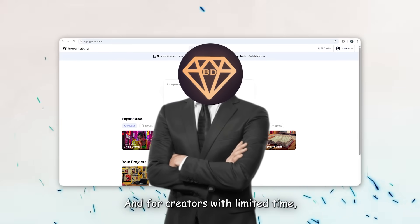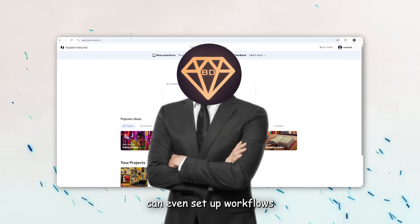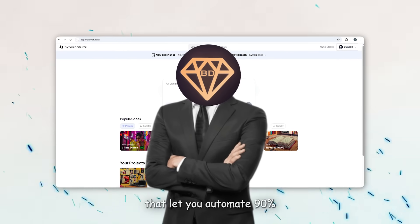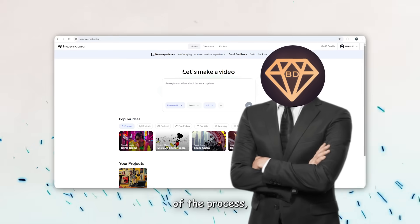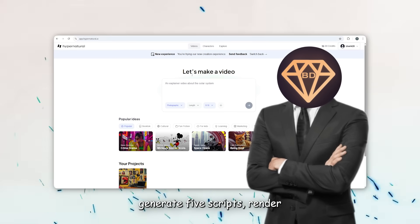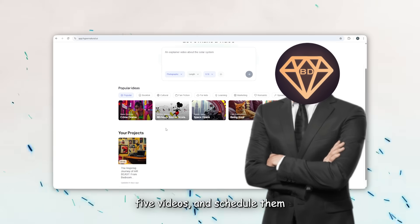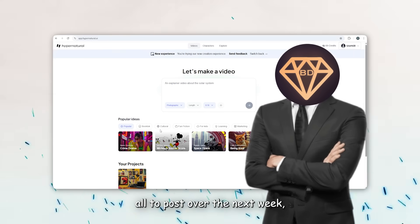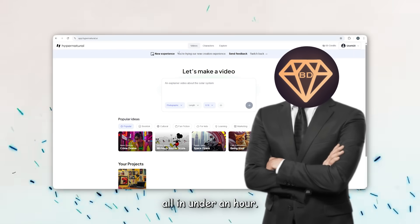And for creators with limited time, you can even set up workflows that let you automate 90% of the process—generate five scripts, render five videos, and schedule them all to post over the next week, all in under an hour.